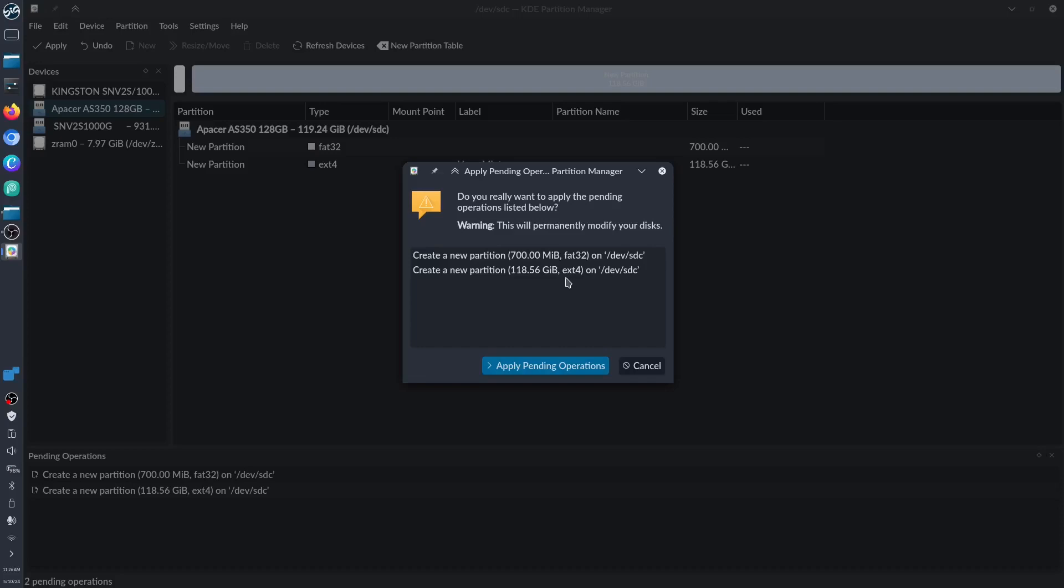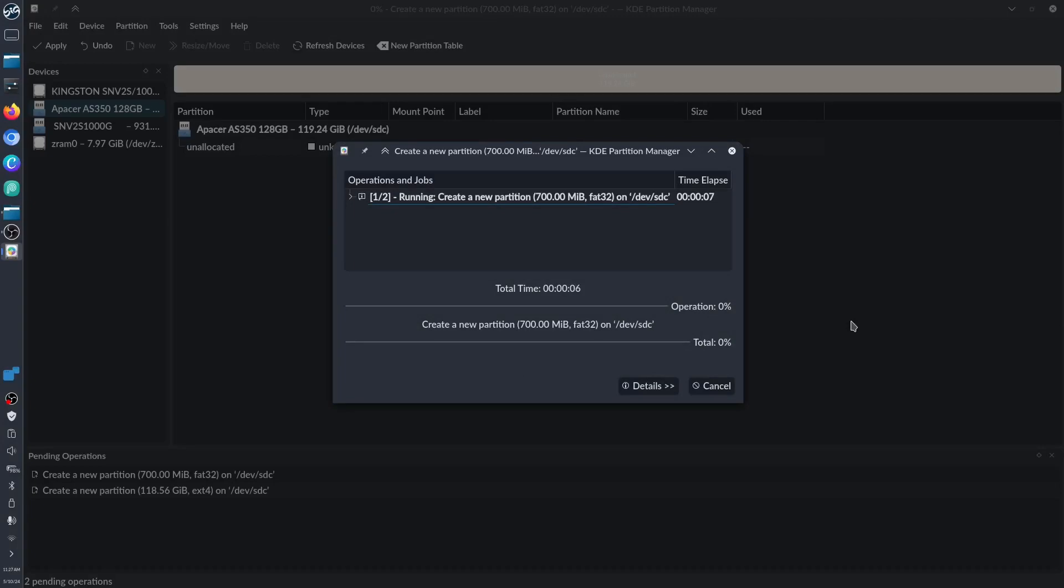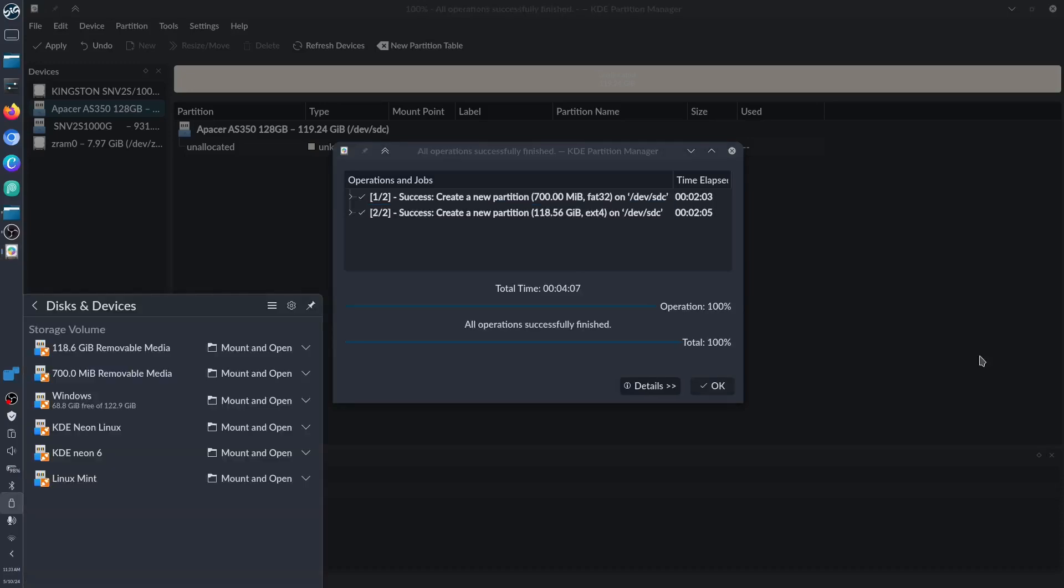While the other partition will be our root ext4 for Linux. If you're using Windows you have to put the file system as exFAT. Let's apply. It will take several seconds or several minutes depending on your system.